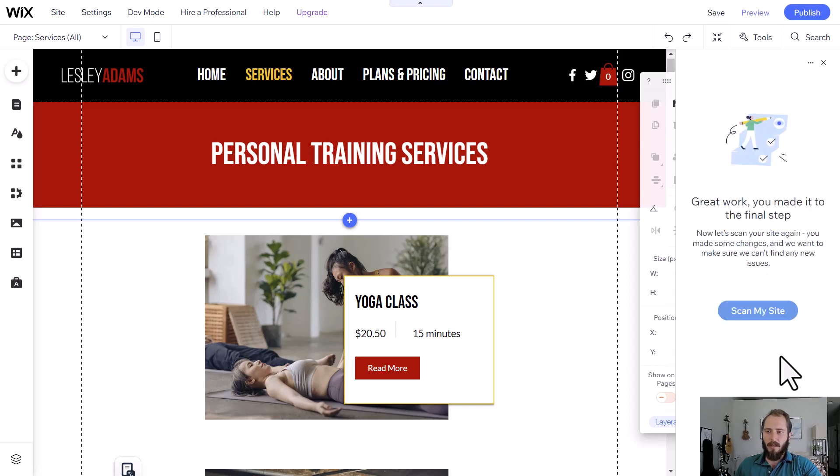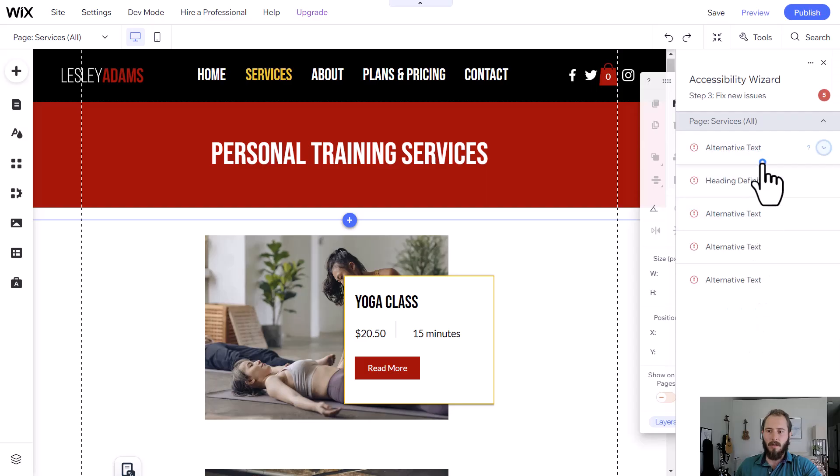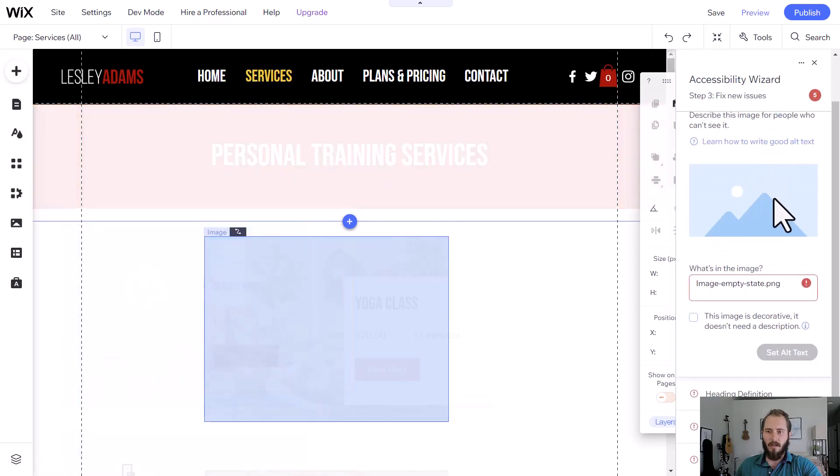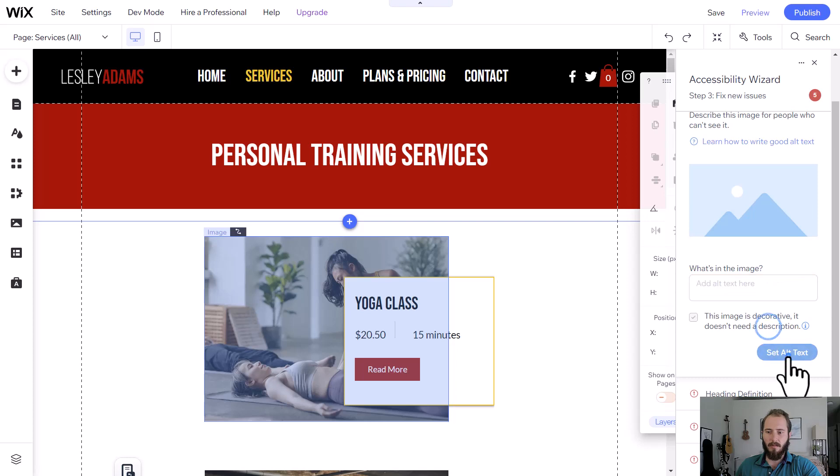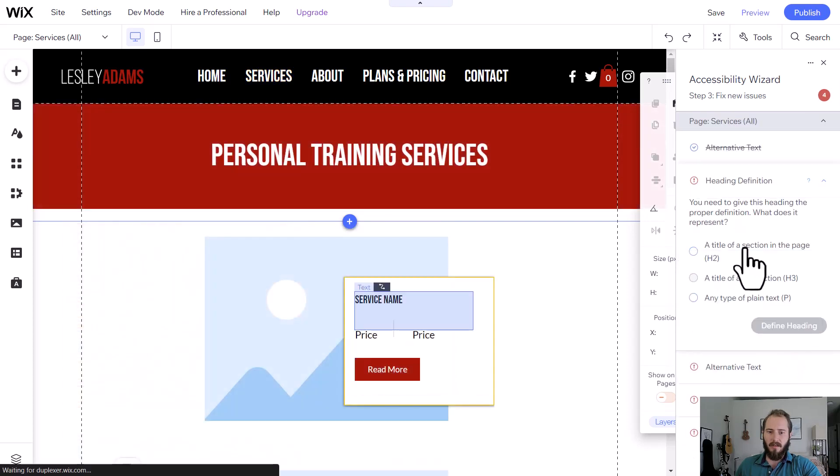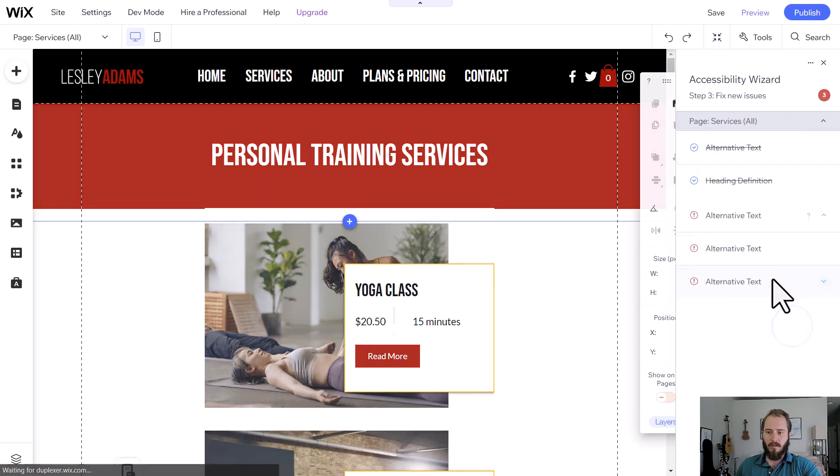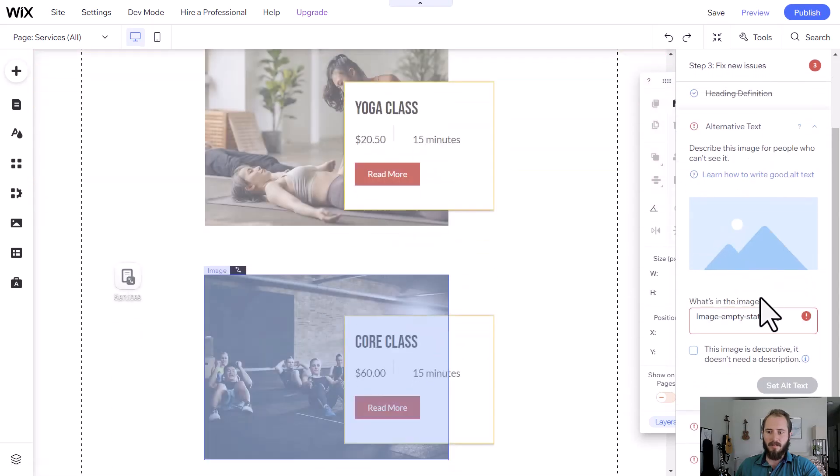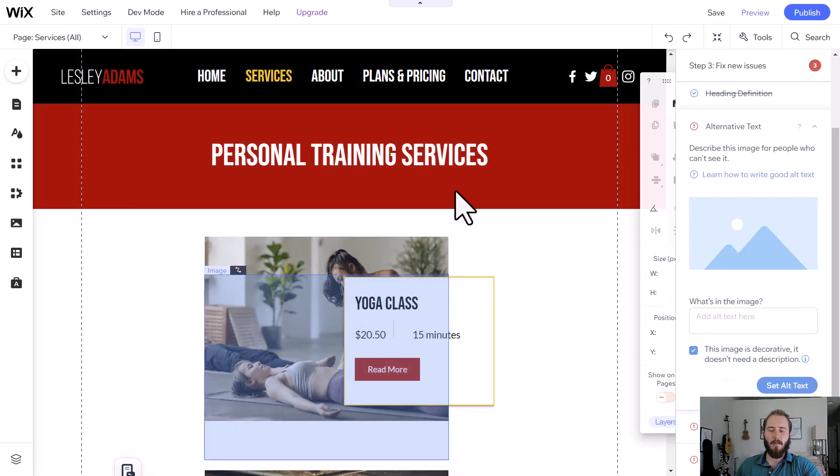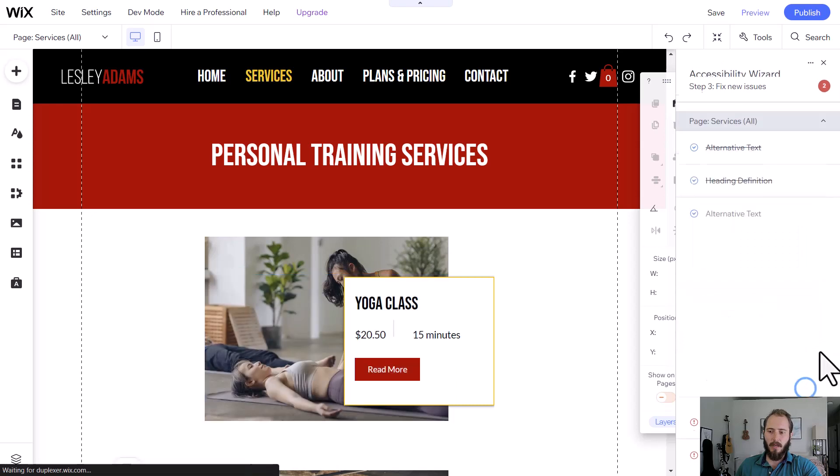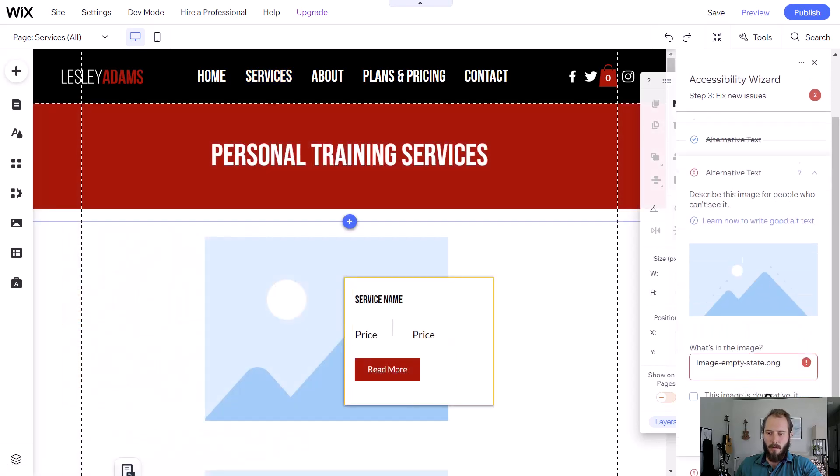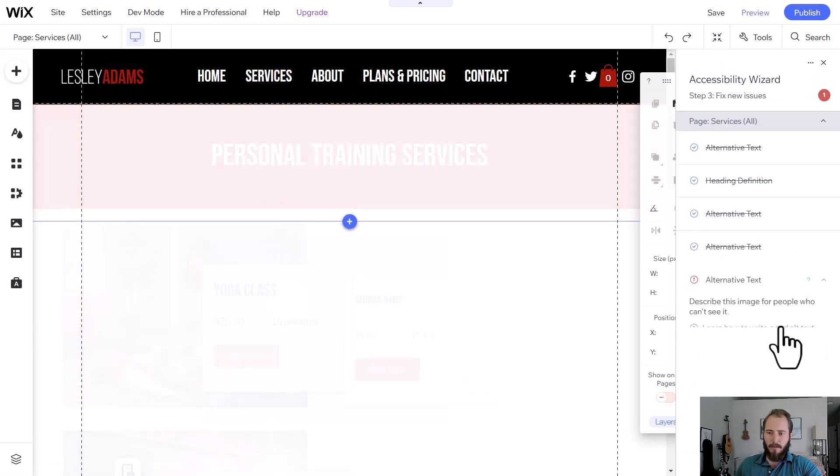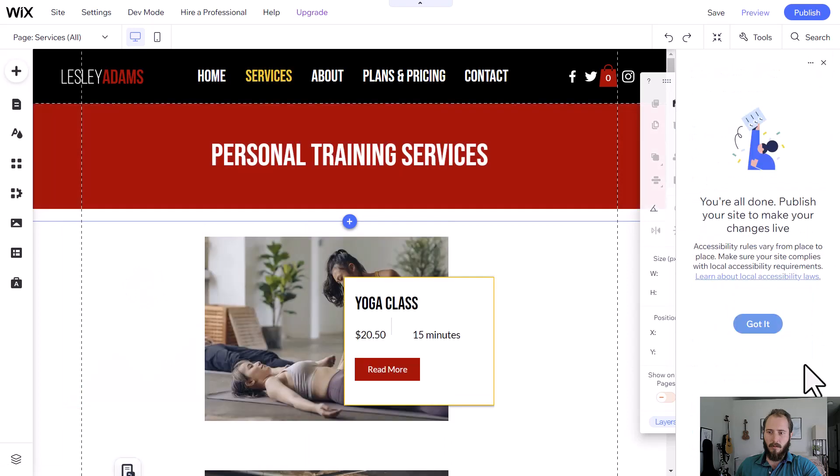And there we go. We can scan our site a final time to make sure everything's good to go. Here it says we have some issues on the services page. It's asking about our service names and these placeholder images. So not the actual image. Remember, we set this page up with the repeater. So we'll say this image is decorative, it doesn't need a description. We'll set those up.